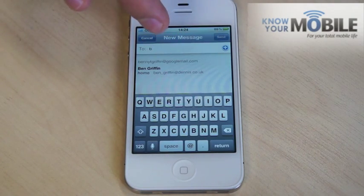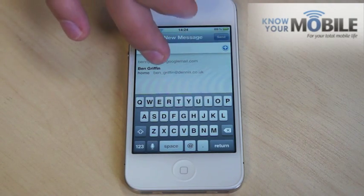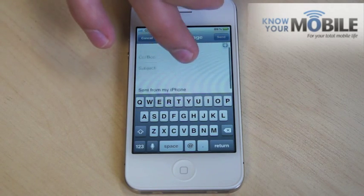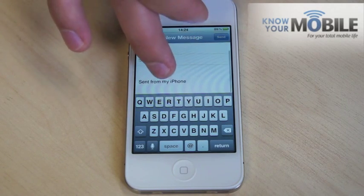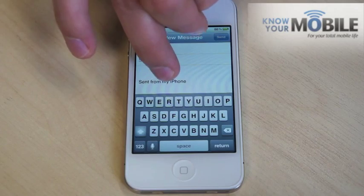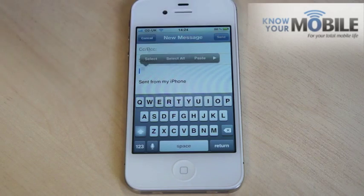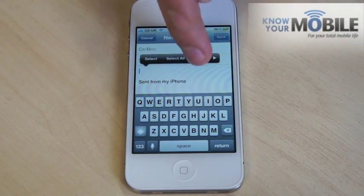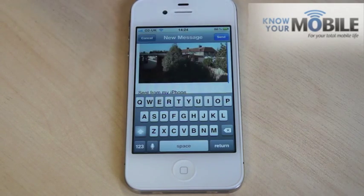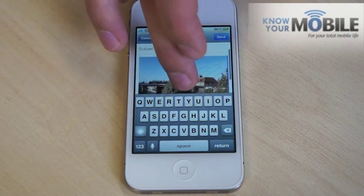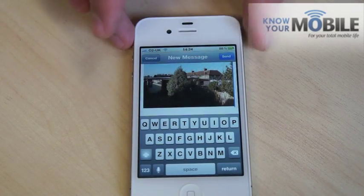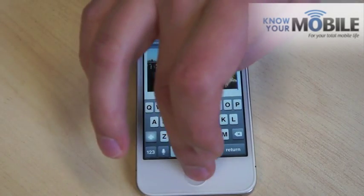Now this is where you would add the contact and the subject and whatever, but for this we're just going to go straight to subject. Press on the screen and then click paste, and as you can see the email now has a picture in there.